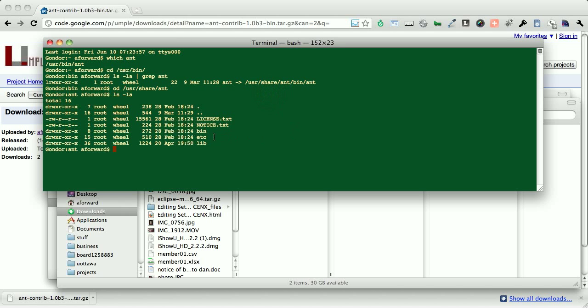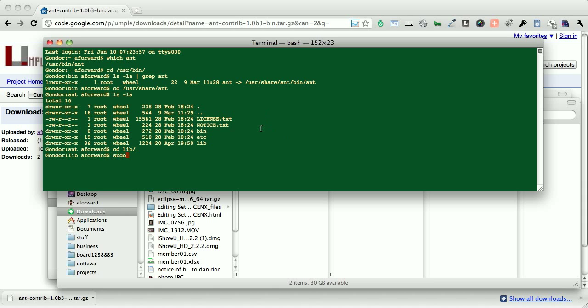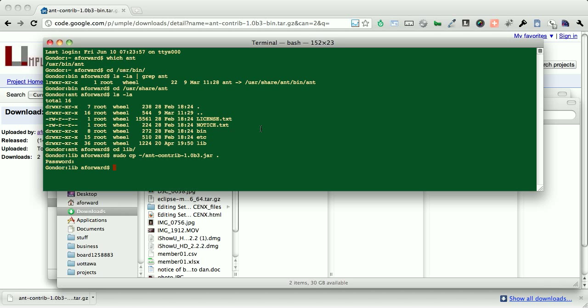So within here, we'd see a library directory, and that's where we want to copy our contribution jar. So we will do a sudo copy, and it's going to be a contrib jar, and we're going to do it into the directory. I'll type in my long and secure password, done.